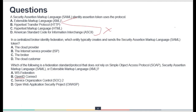Next question: In a centralized broker identity federation, which entity typically creates and sends the SAML token? Options include cloud provider, ISP, broker, and cloud customer. Cloud provider has no specific relation here — it is just a protocol implementation. ISP relates to internet services. Cloud customer is the one consuming cloud services. The correct answer is the broker — option C.